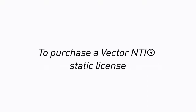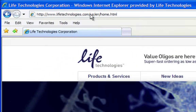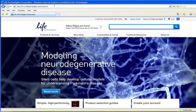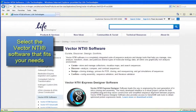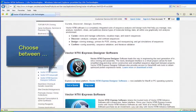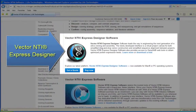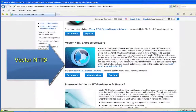To purchase a Vector NTI Static License, go to lifetechnologies.com/vectorNTI. Select the Vector NTI software that fits your needs. Choose between Vector NTI Express Designer, Vector NTI Express, and Vector NTI Advance.